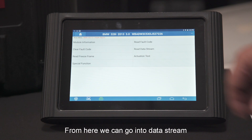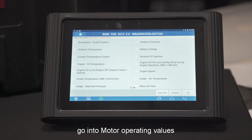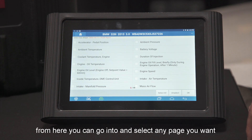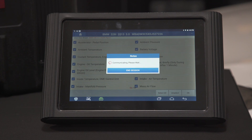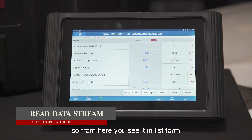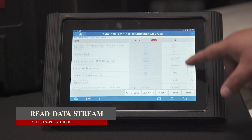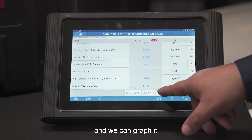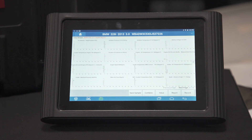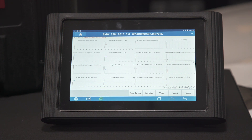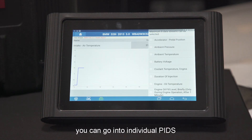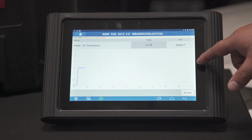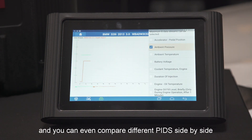From here we can go into the data stream and go into anything under motor operating values. From here you can go through and select whatever PIDs you want to look at. We're going to select all and then press okay. From here you can see them in list form. We could also view it in graph form. If you wanted to select a PID individually, you go into individual PIDs, and you can even compare different PIDs side by side.